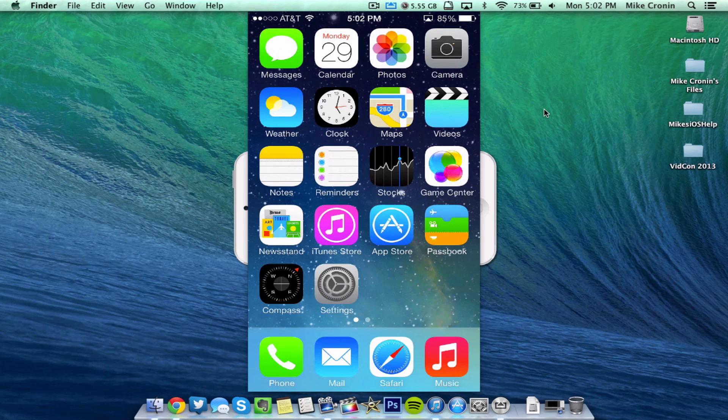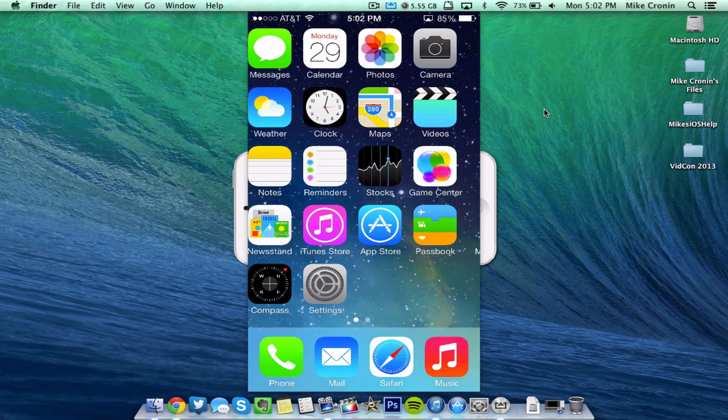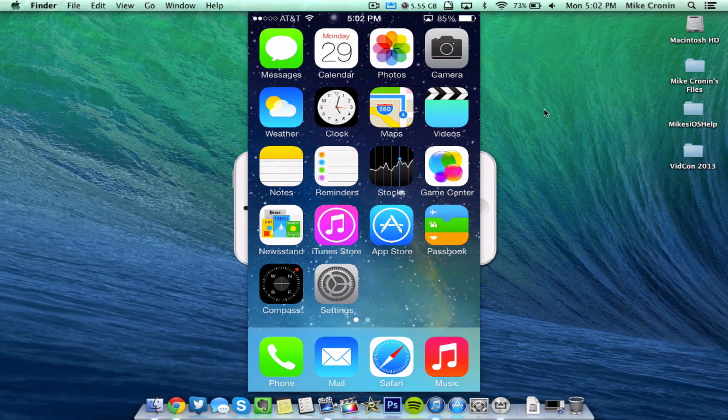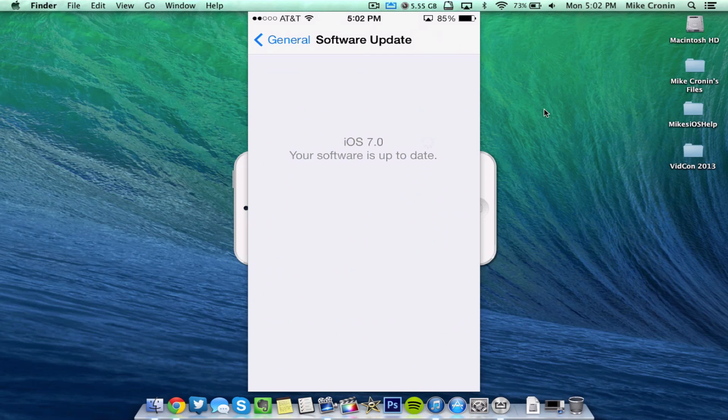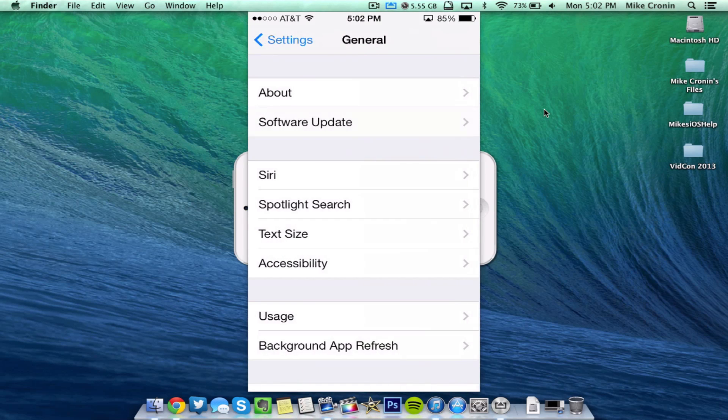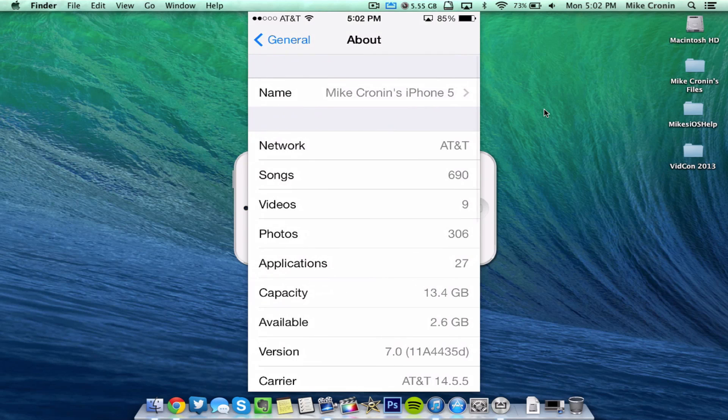But today they finally came out with it and right here my iPhone is running it. I'll just prove it to you by going to Settings, General, About, and as you can see here right next to 7.0, the beta build in terms of numbers and letters is a bit different from beta 3 and previous beta releases.